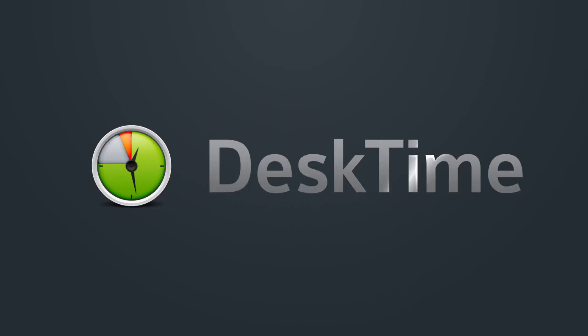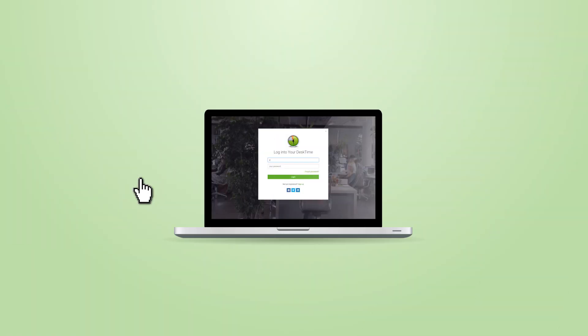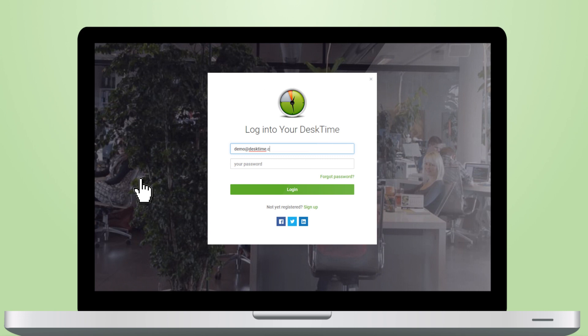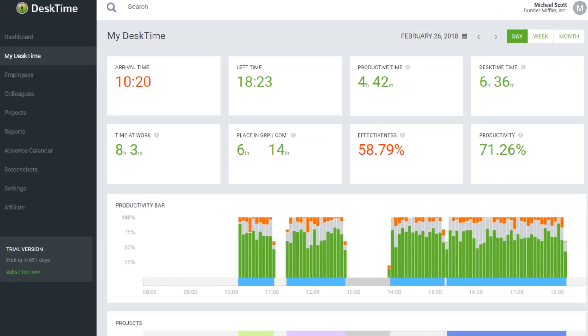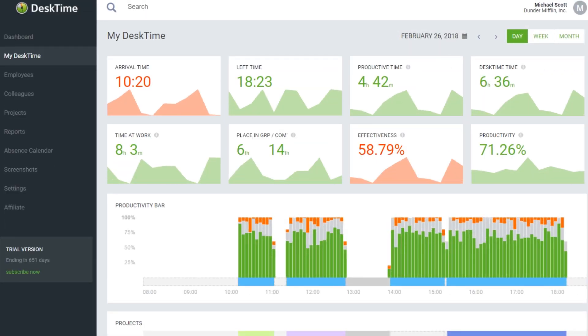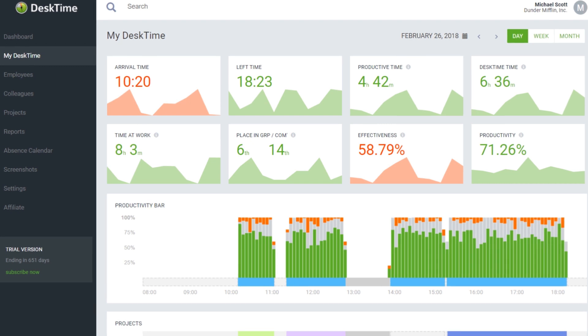Welcome to DeskTime, the time tracking and productivity app that shows how your and your employees' time is being spent at the computer. Finally, you can see who's actually being productive at work.